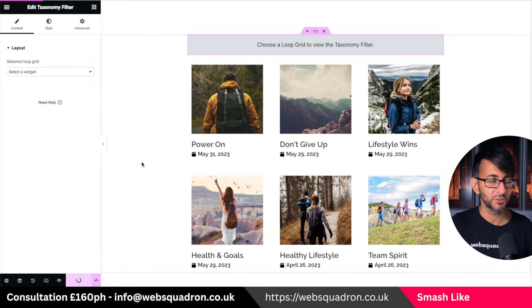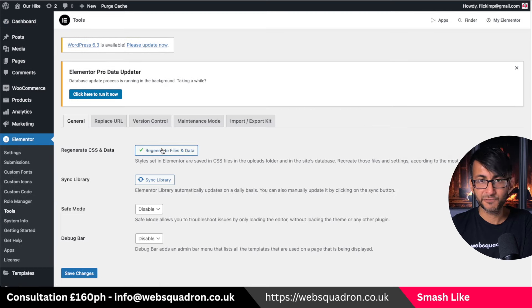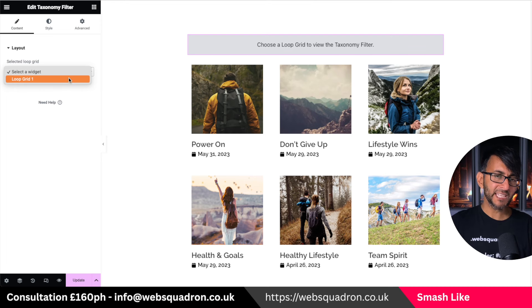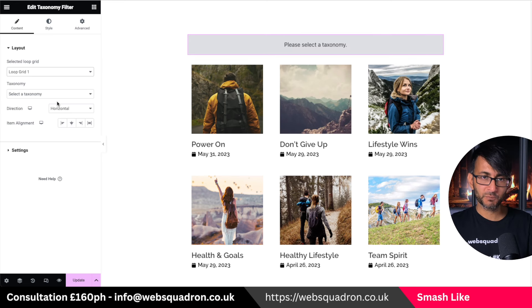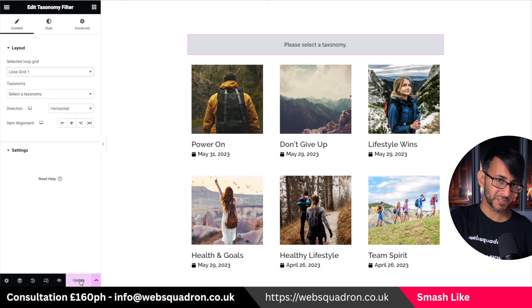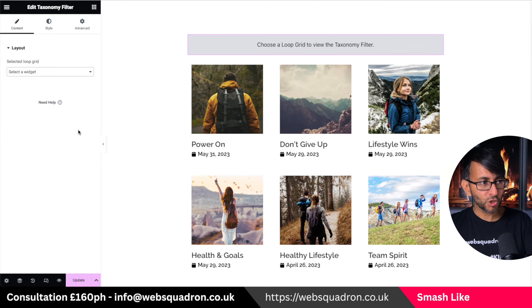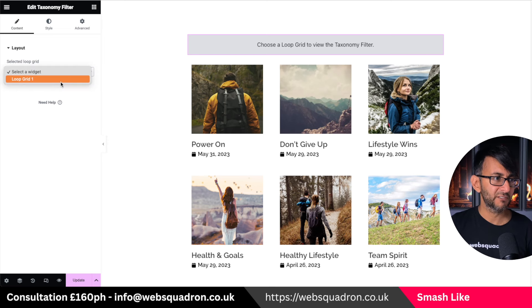If that ever happens to you, go back to Elementor, go to Tools, and just regenerate your files and data. When you go back to your page the loop grid is there. It is annoying because even though you've clicked it and options pop up, you could come back to the page and all of a sudden those settings are invisible. If you experience that, please regenerate your CSS.